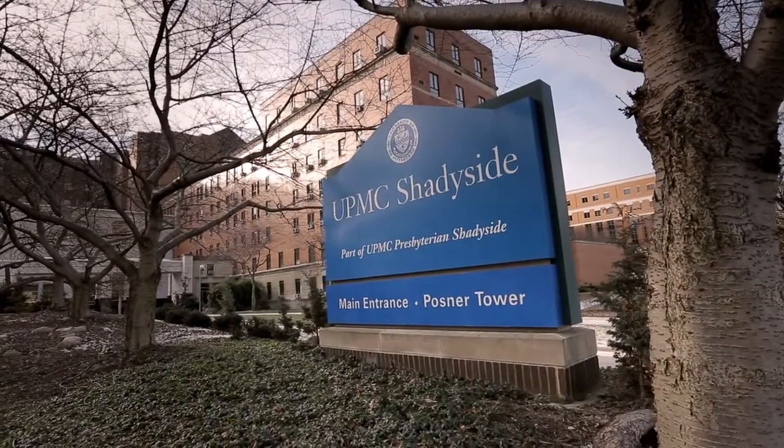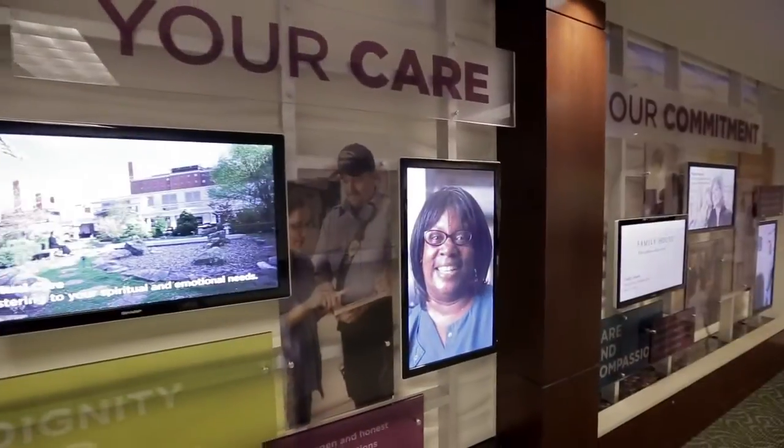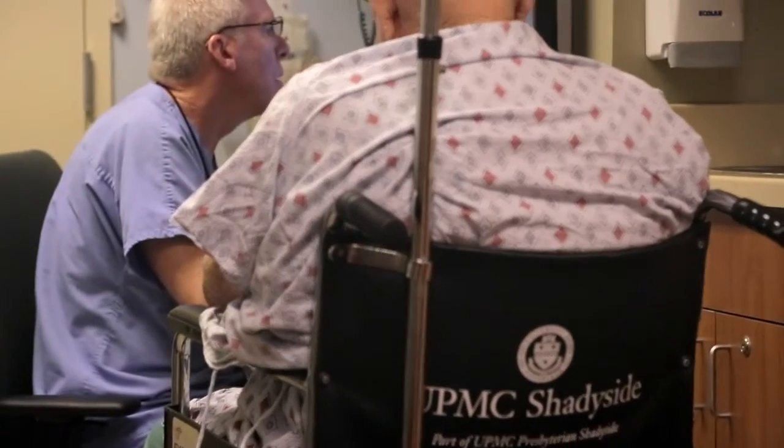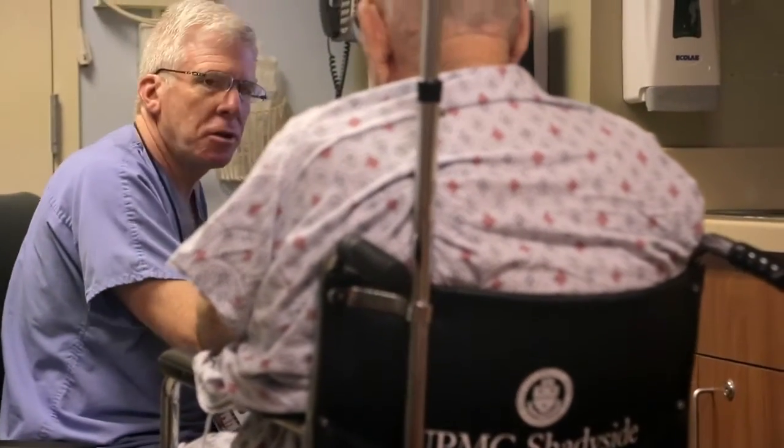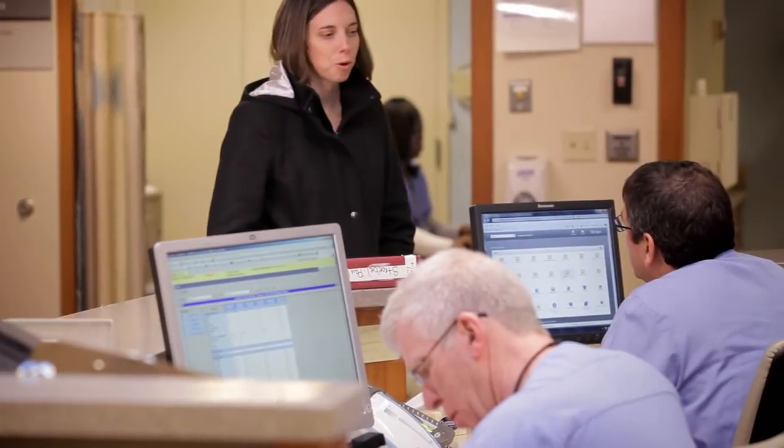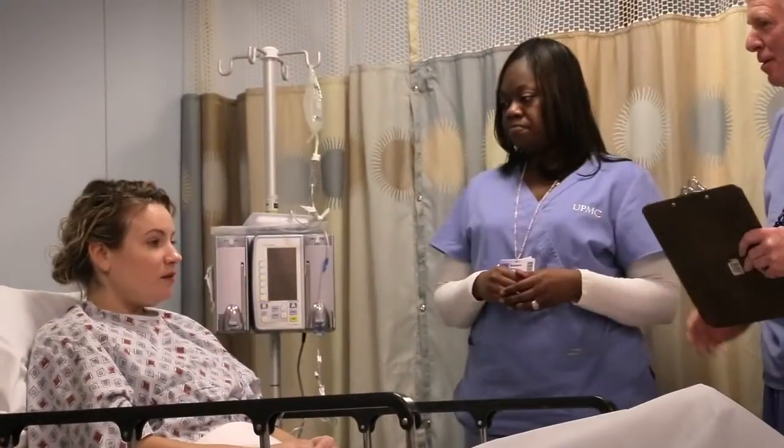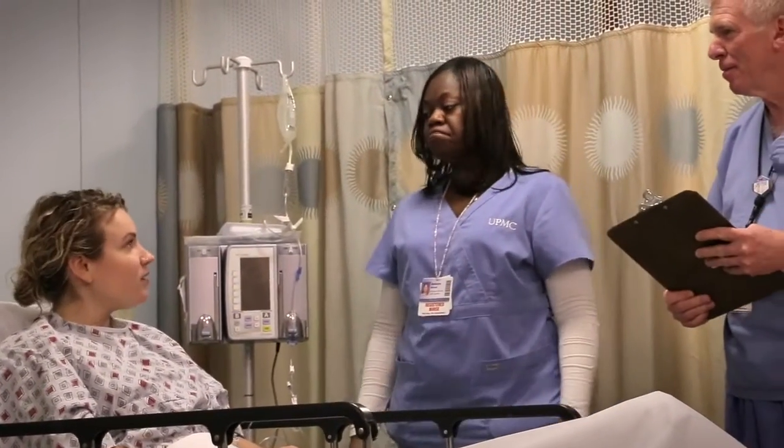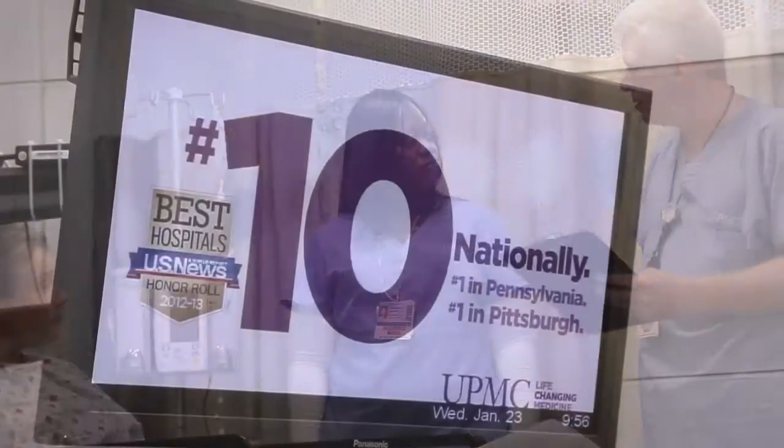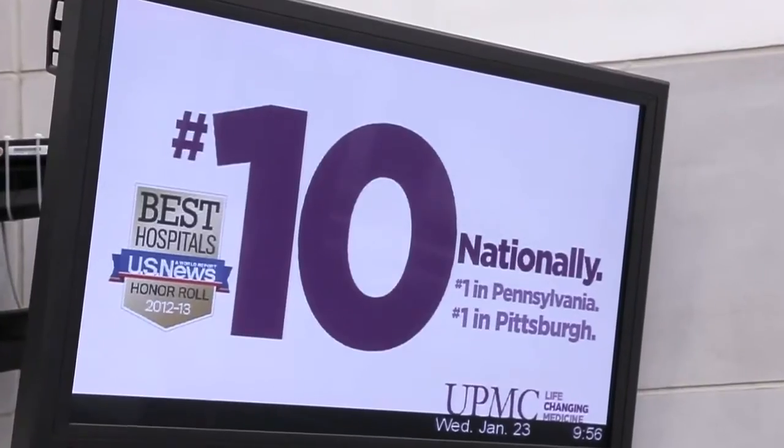The University of Pittsburgh Medical Center is an integrated delivery and financial system with 20 hospitals, our own health plan, and 56,000 employees. U.S. News & World Report ranked us number one in Pennsylvania and among the top ten hospitals in the United States.